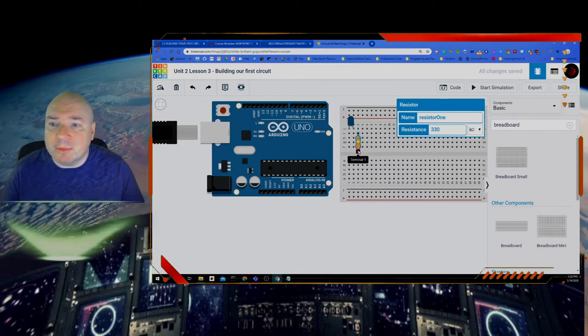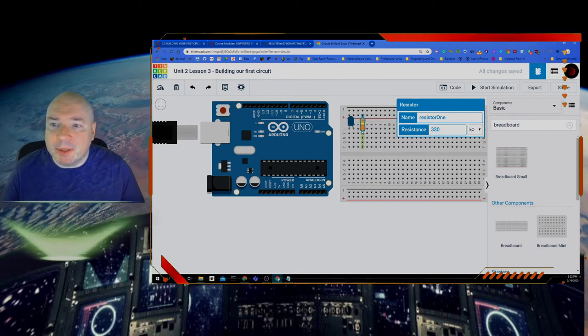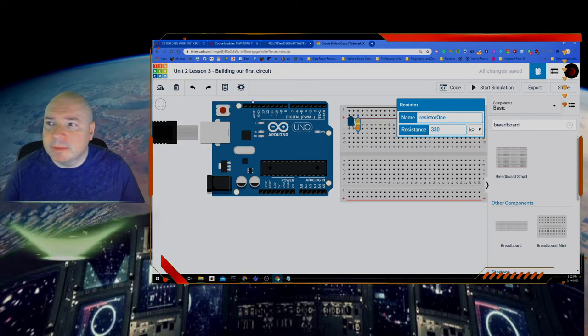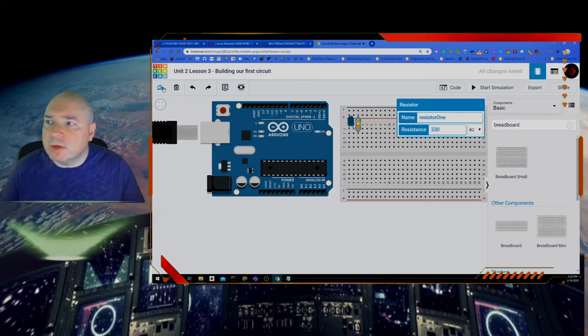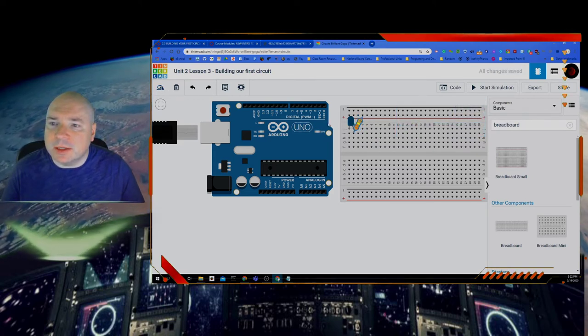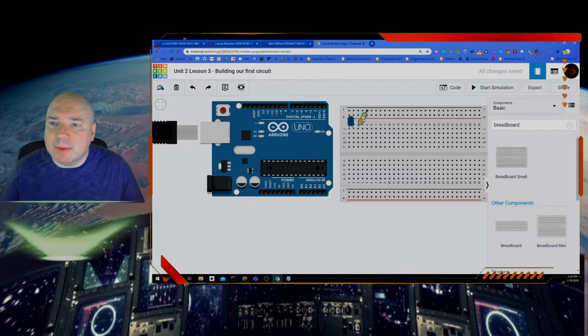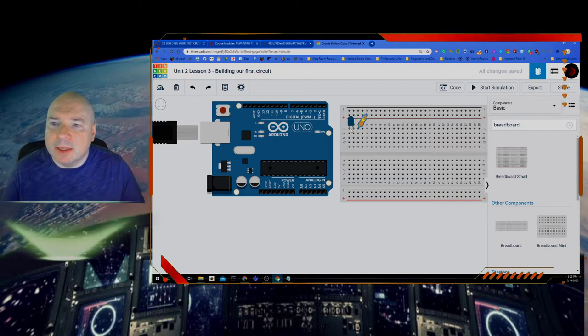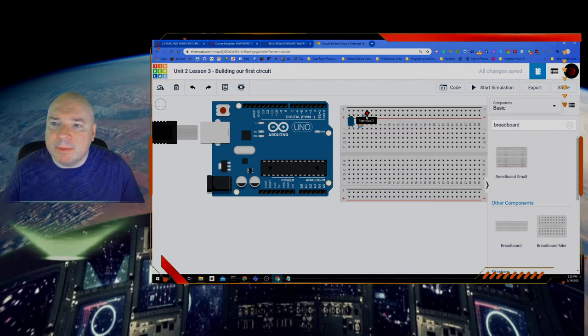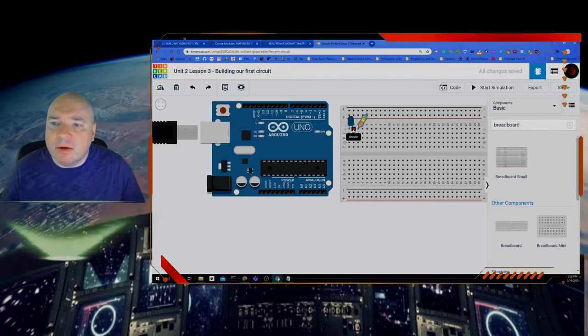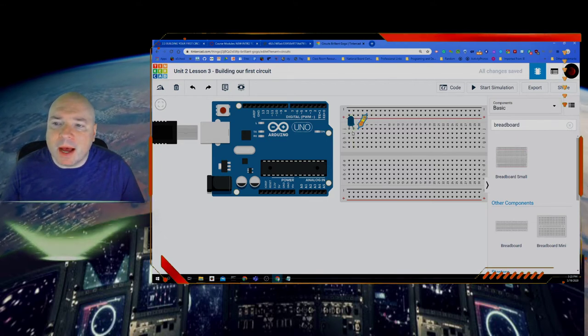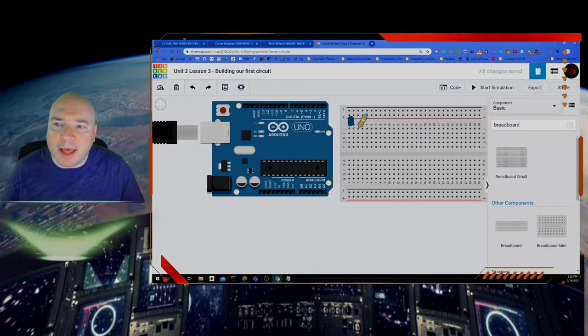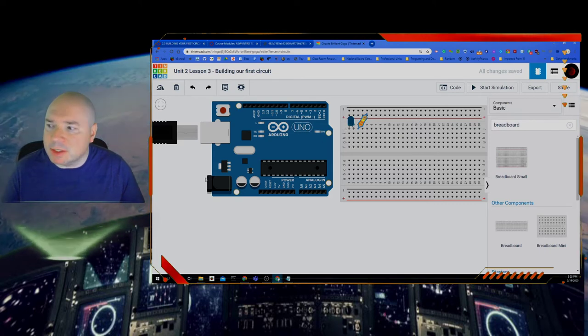So I'm going to take my resistor and I'm going to put it in here but I'm going to turn it so I can use these keys over here and just flip it and rotate it a little bit just so I can make it out of the way. And you can see it's connected to terminal one and now I can connect my LED to my resistor.